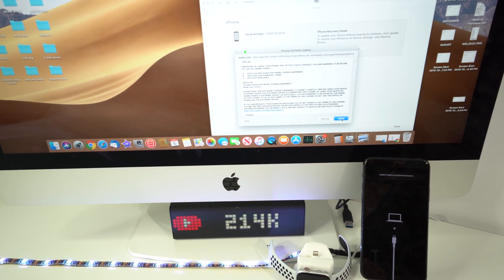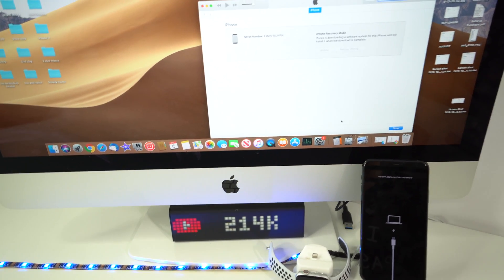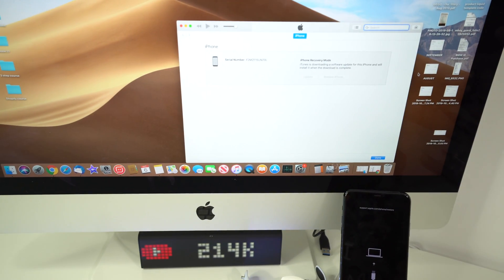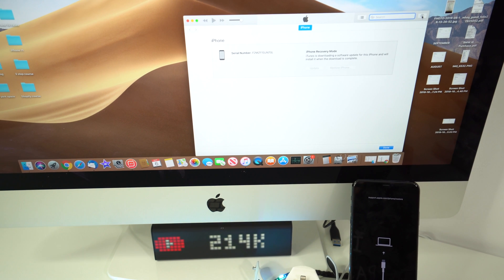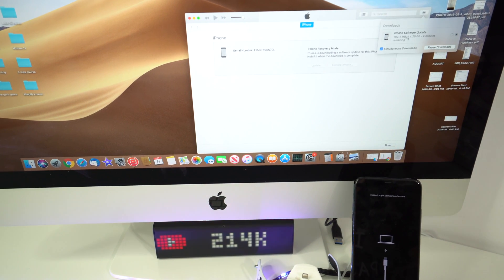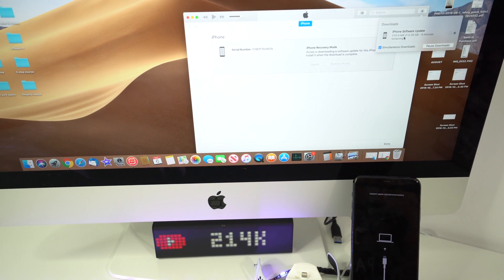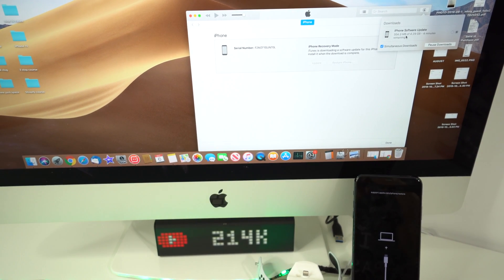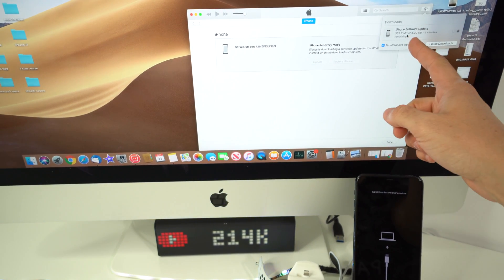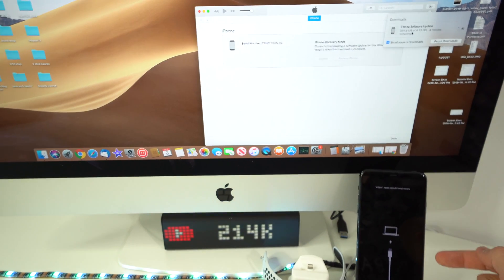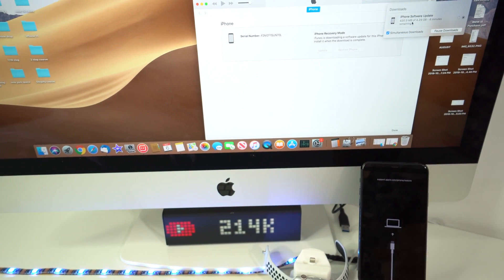And it will take a few minutes because if you don't have the latest software iOS it's going to download it. As you can see right here it is downloading so we're going to have to wait a few minutes for it to completely download. And then once it downloads the restore process will automatically begin on the iPhone.